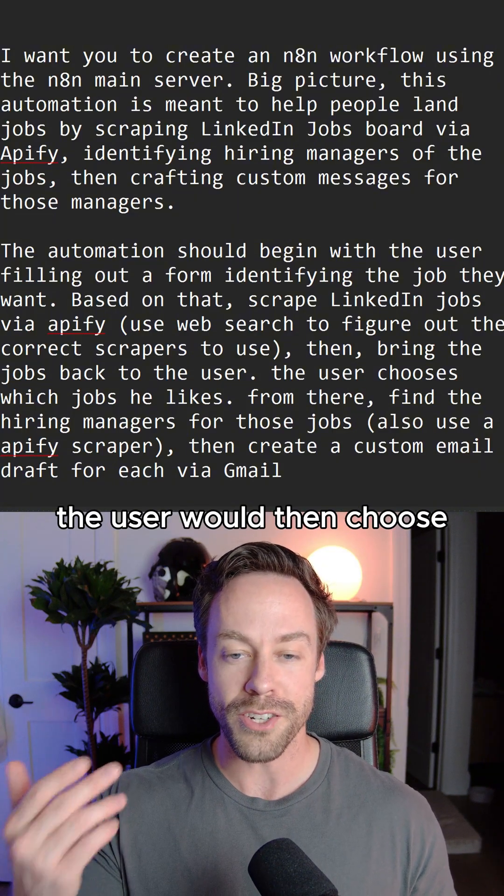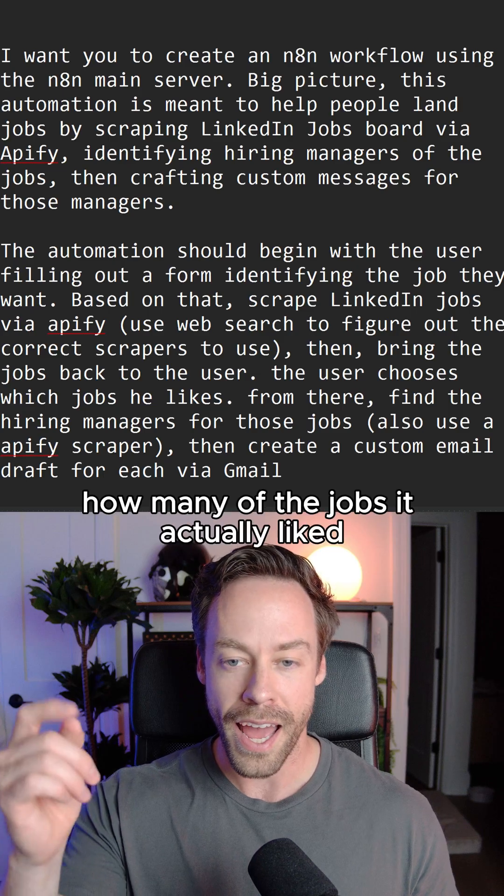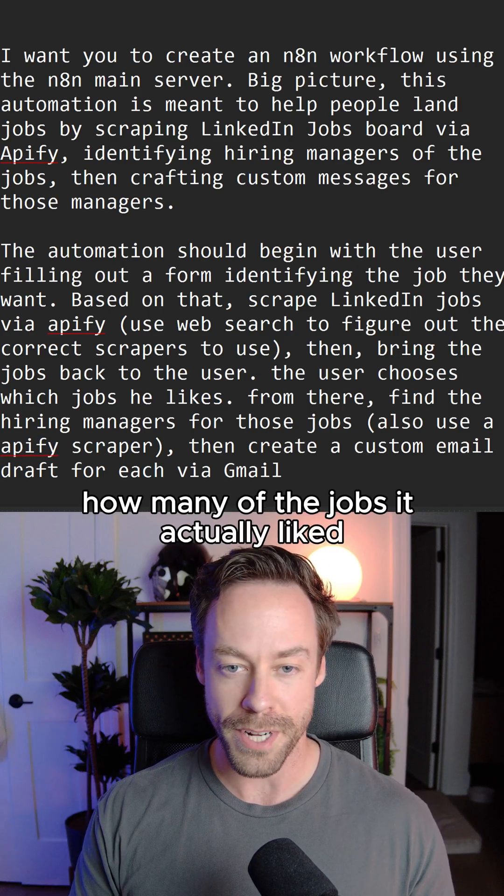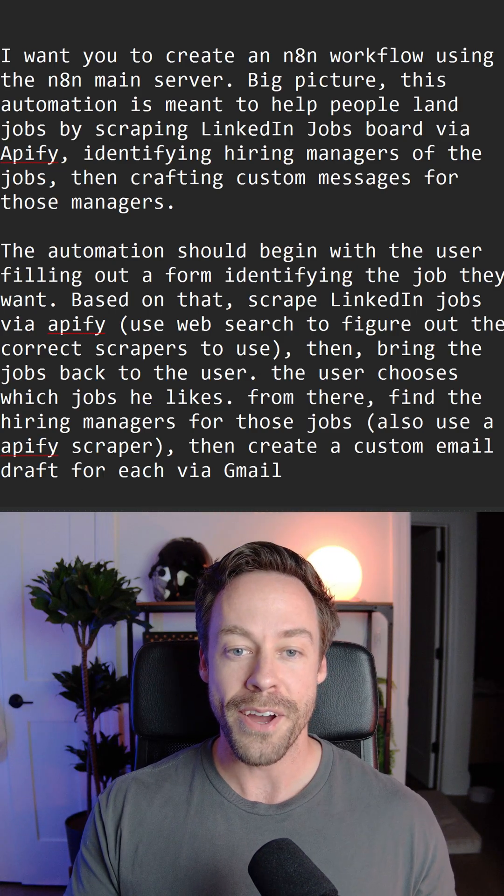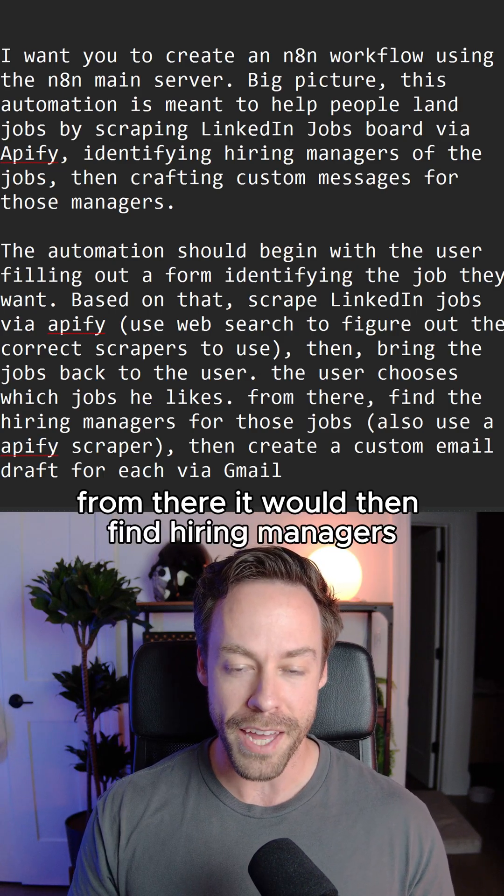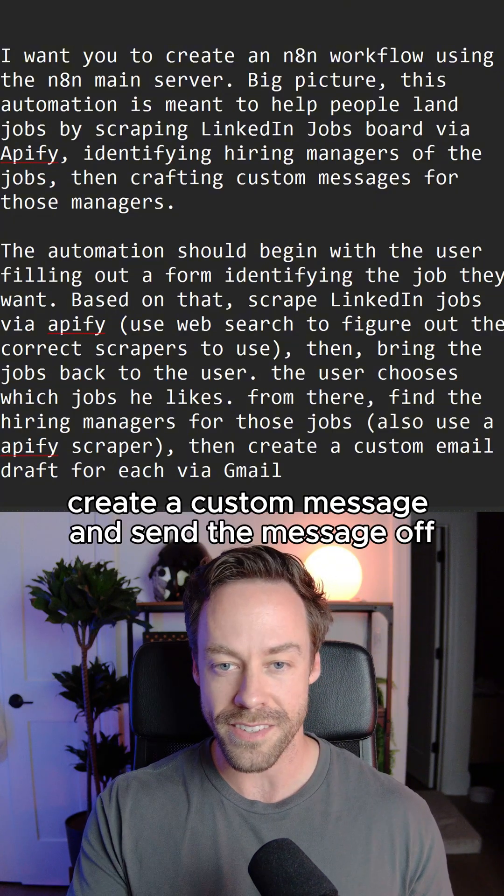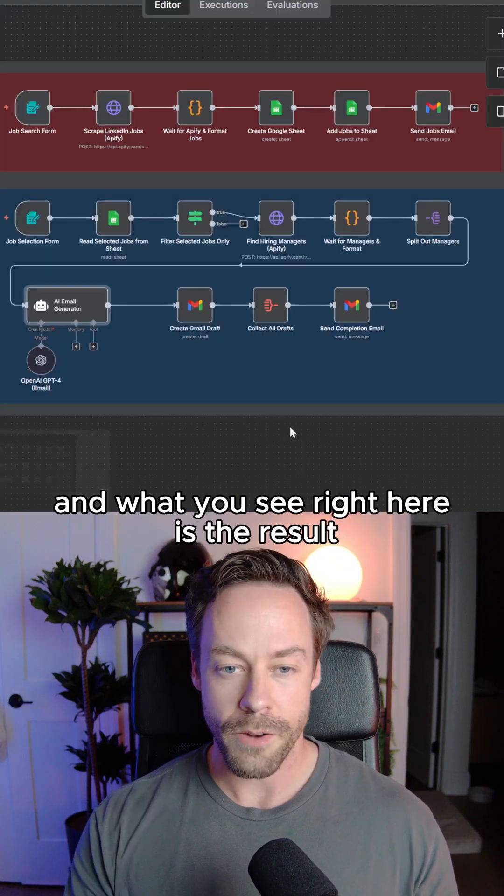The user would then choose, out of that list that got brought, how many of the jobs it actually liked. From there, it would then find hiring managers for each of those jobs, create a custom message, and send the message off.